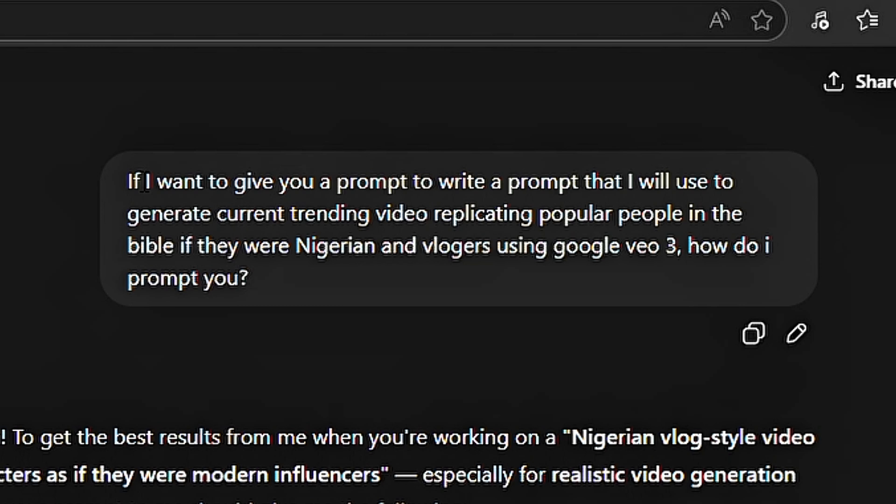So here's what I said to ChatGPT: if I want to give you a prompt to write a prompt that I will use to generate current trending video replicating popular people in the Bible, if they were Nigerian and vloggers, using Google VO3, how do I prompt you?